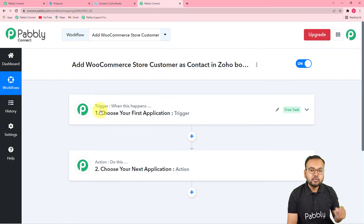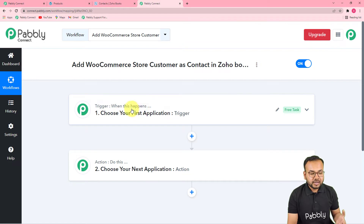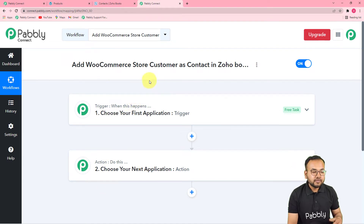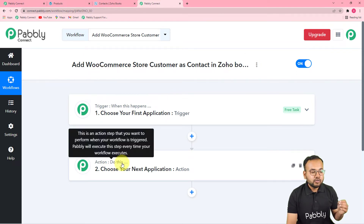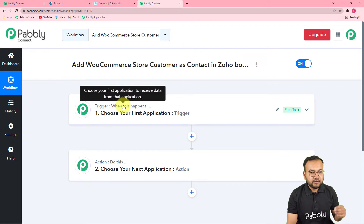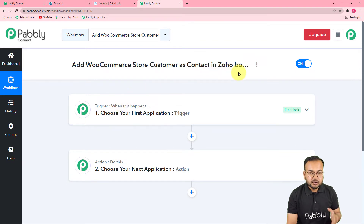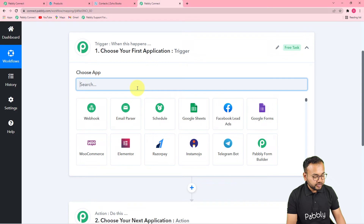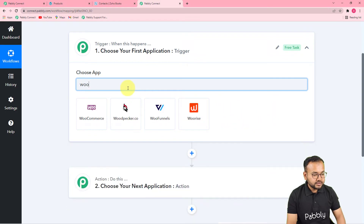This automation is going to work on these two things. The trigger is the happening of that event which is going to start or trigger this workflow, and the action would be the response to the trigger. In our use case, the trigger would be a new order received from the WooCommerce store, and the action would be to add the person who made that order as a contact in Zoho Books. So first of all you have to set up your trigger.